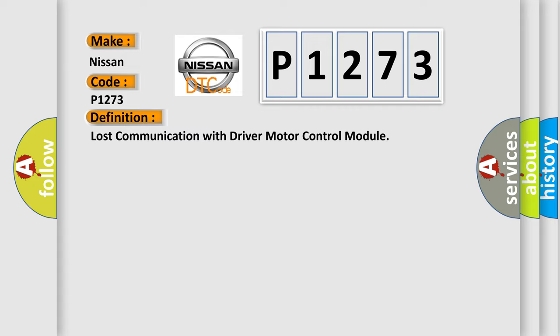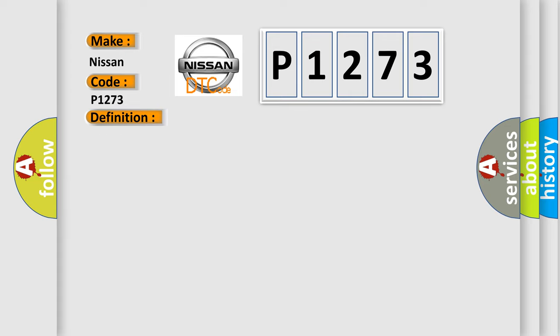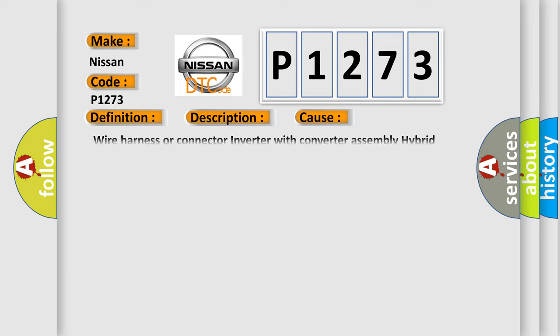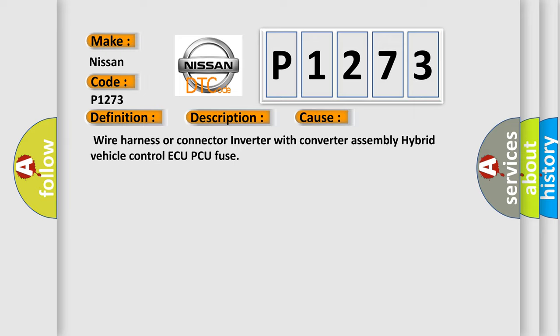And now this is a short description of this DTC code. Error in reception from inverter with converter assembly MGAQ via serial communication out of communication standard. This diagnostic error occurs most often in these cases: Wire harness or connector inverter with converter assembly hybrid vehicle control AQ-PCU fuse.